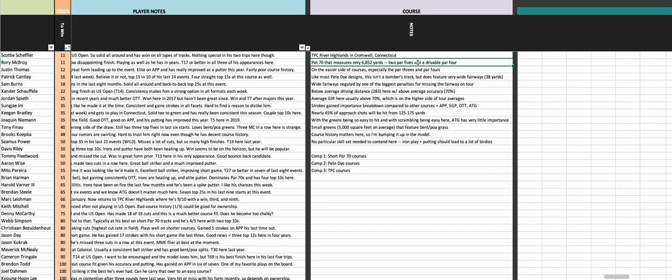Two par fives and a drivable par four. You could argue that one of the par fours on the front nine is close to drivable at this point too - it's about 340 on the scorecard. The one on the back nine is less than 300 yards with water on the left, pretty famous hole there.